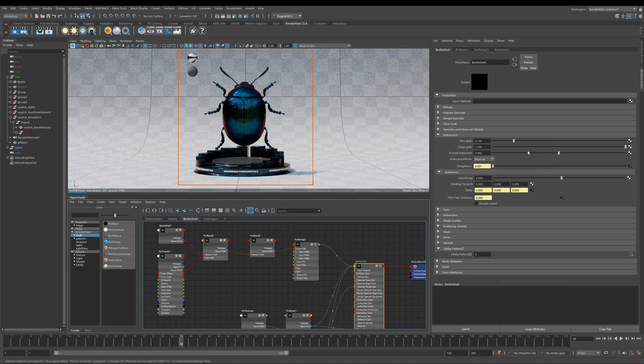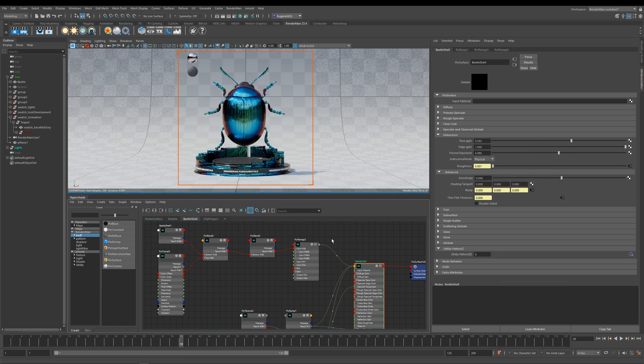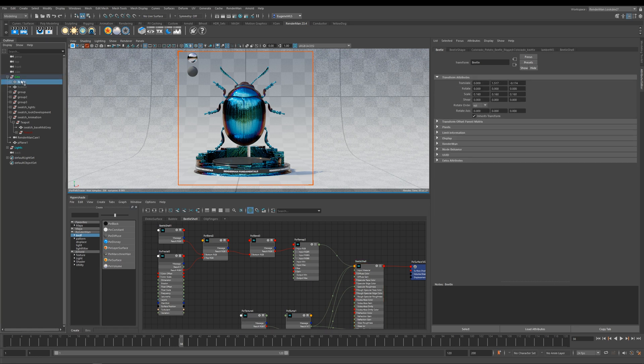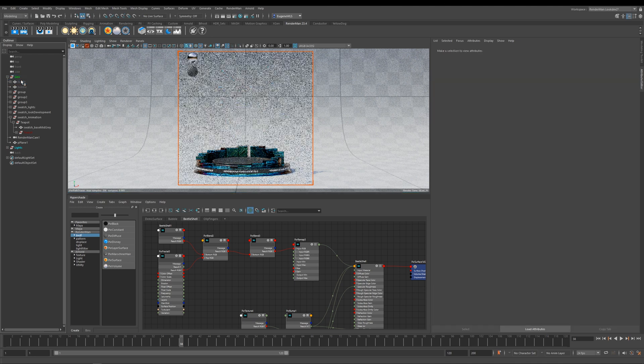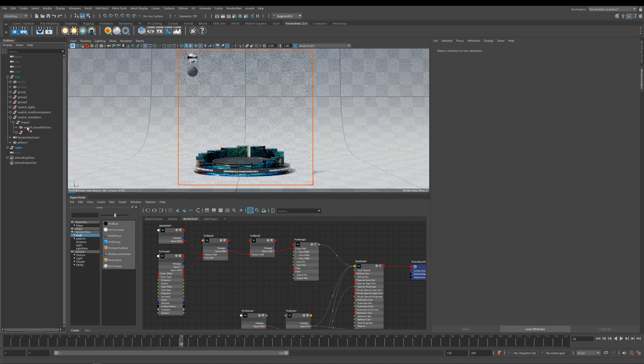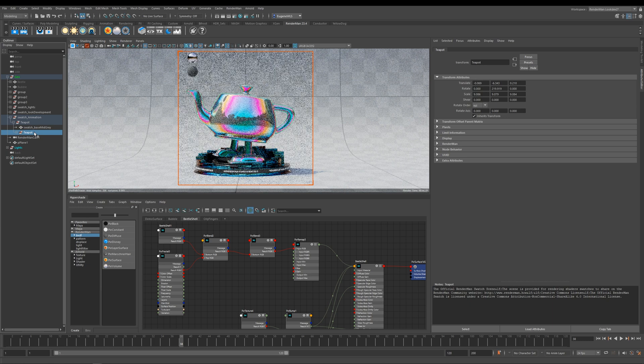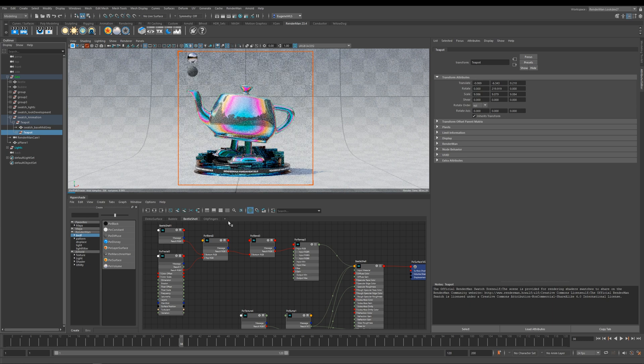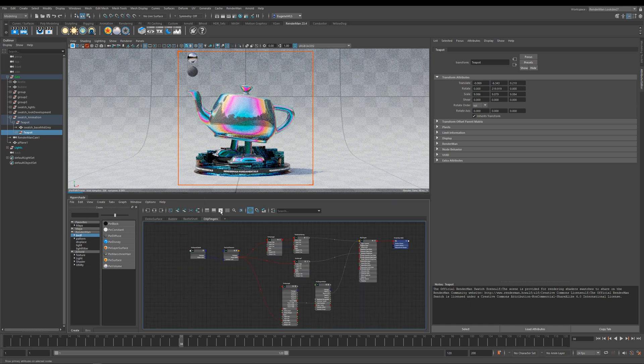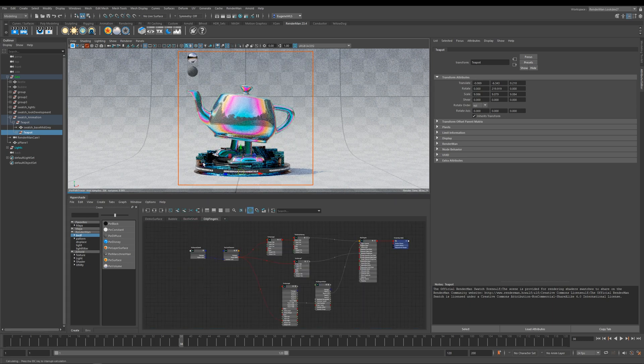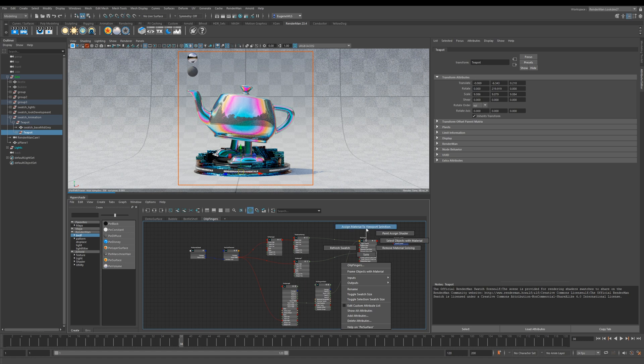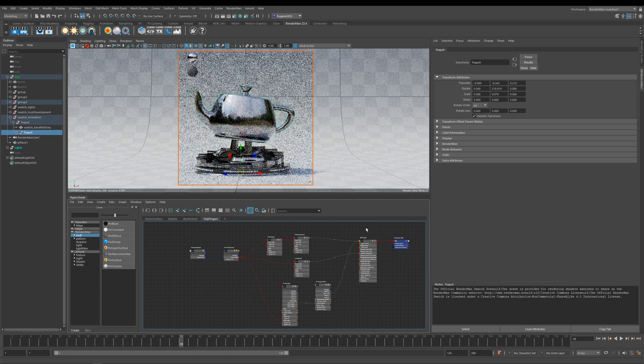And so my last example I'm going to show you how you can put oily fingerprints onto metal objects. If I go ahead and hide the beetle and then I bring my teapot back, I'm just going to come across to the oily fingers tab and then apply the shader to it.